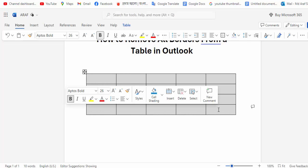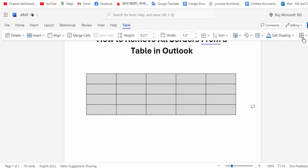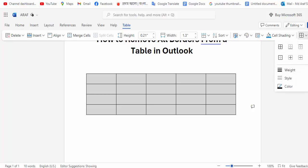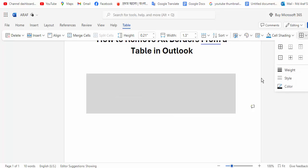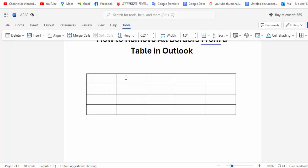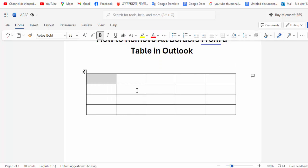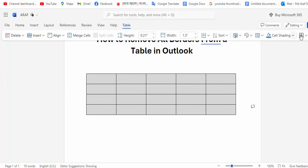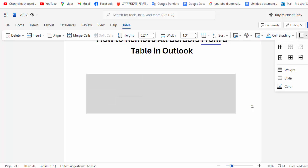With your table selected, go to the Table Border option and click on No Border. Select all of your table, go to the Table Border option, and click No Border. That's it.